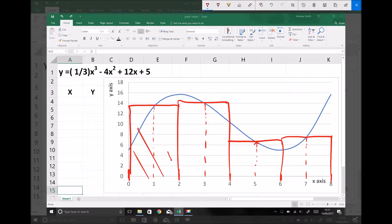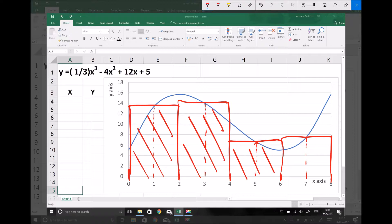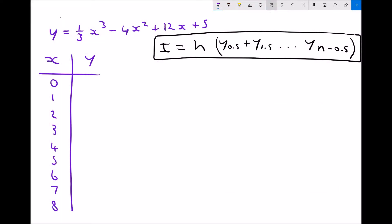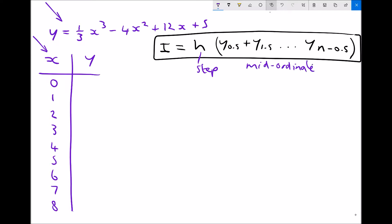We calculate the area of each of these boxes and add them together. On screen we have our function in the top left, and below that a table of values for x and y corresponding to that function. In black we have the general formula for the mid-ordinate rule, where h is the step size. With a step size of 2, inside the bracket we have y₀.₅ plus y₁.₅ all the way up to y_{n−0.5} — those are our mid-ordinate values, the values of y at the centre of each column.